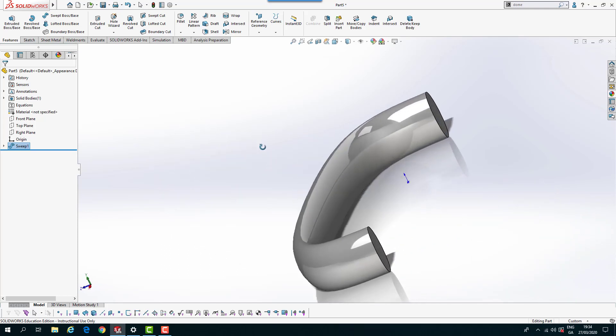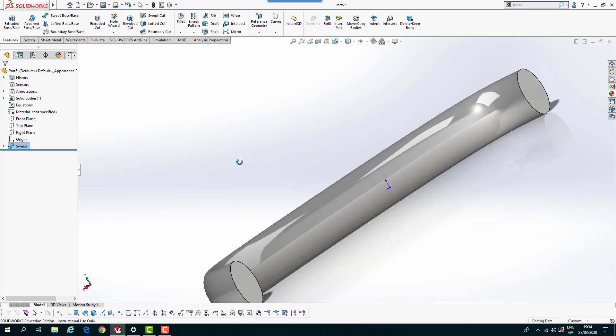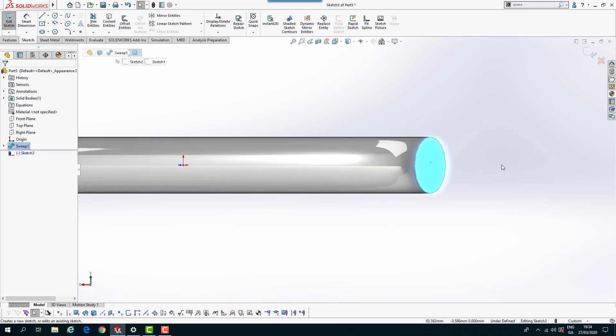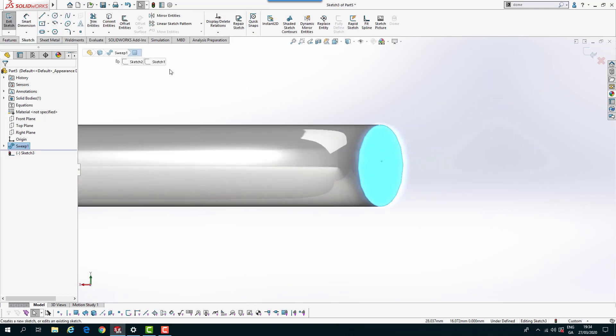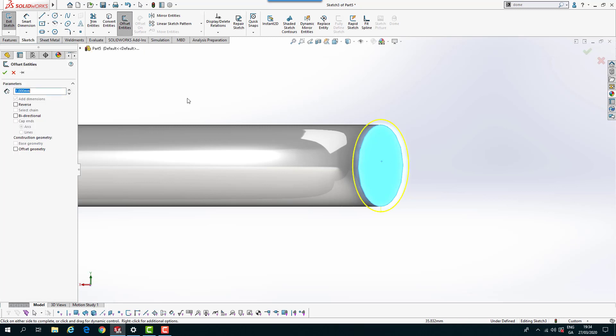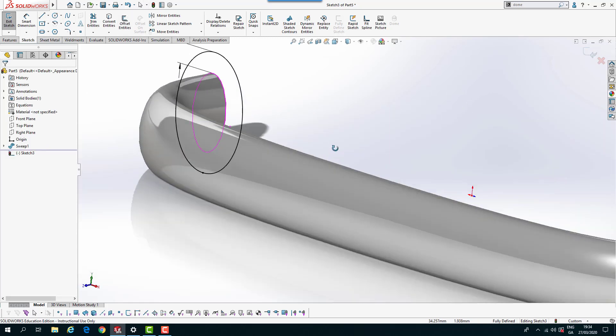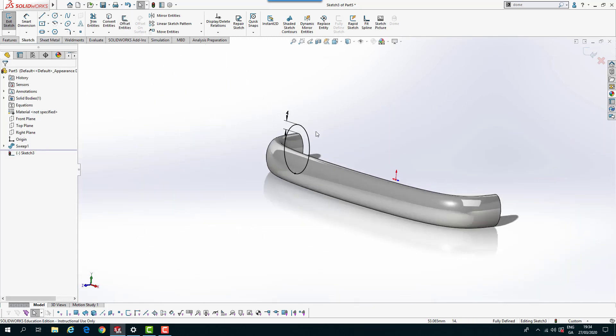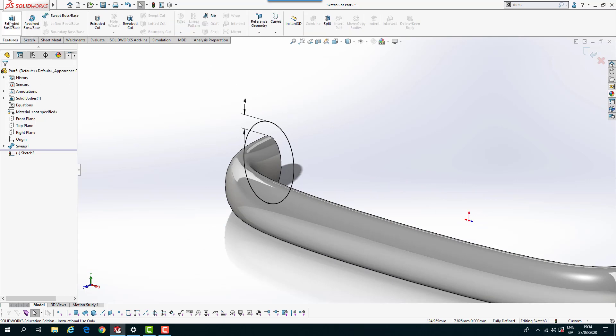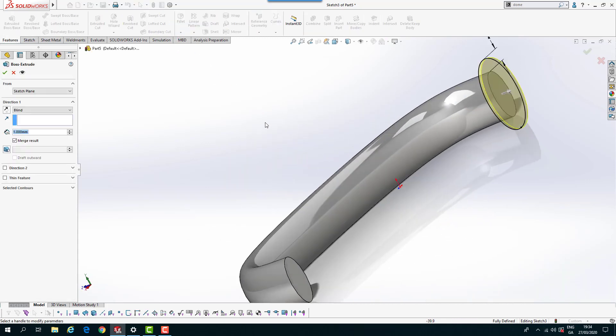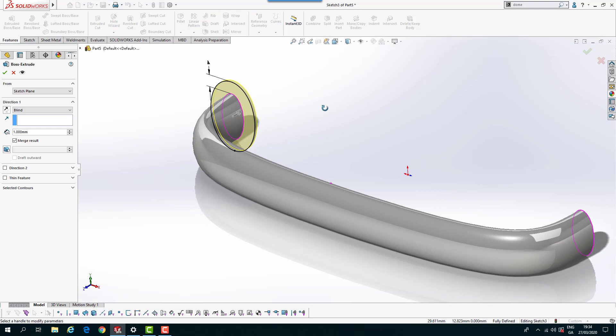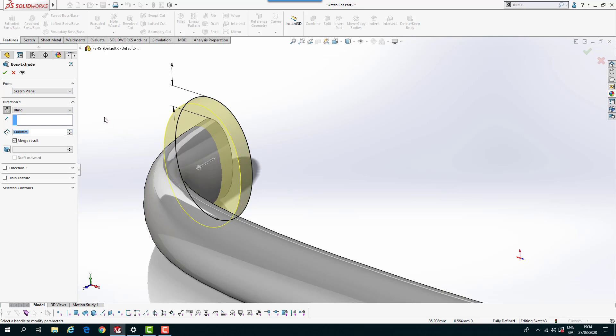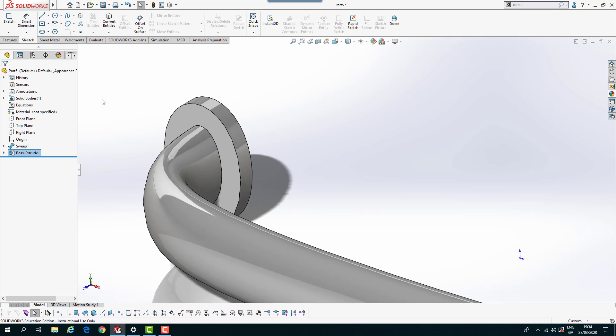Next we're going to create the little foot. So I could spin this around and just do a sketch on that surface. And now if I just do offset entities. And it's 4mm. Click OK on that. And then we'll exit the sketch and extrude. So we want to extrude in this direction. And I think it's going to be 3mm. And you've got merge results so we can click OK on that.